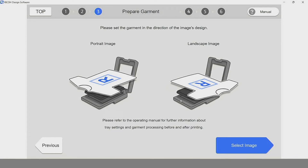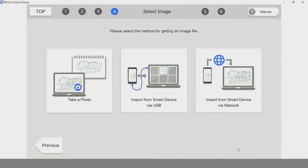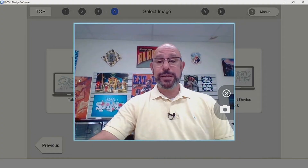We'll show you the proper loading technique in a future video. Now let's move to select image. Under the select image option, we have three ways to import a graphic: take a photo directly from our camera, take a photo from a smart device connected via USB, or take a photo from a smart device connected via network. For demonstration purposes, I'll take a photo using my existing camera. Let me say cheese.